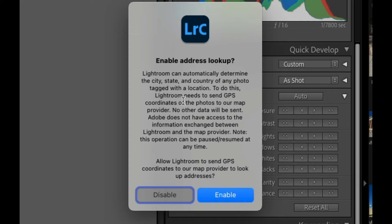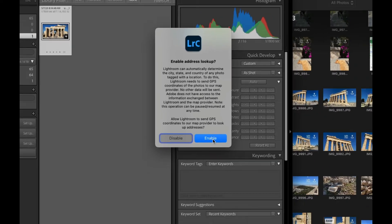Now, if it has GPS data, I will get a window like this. And I will choose Enable, because I'd like to know where the photograph was taken when I use the Map module in Lightroom.